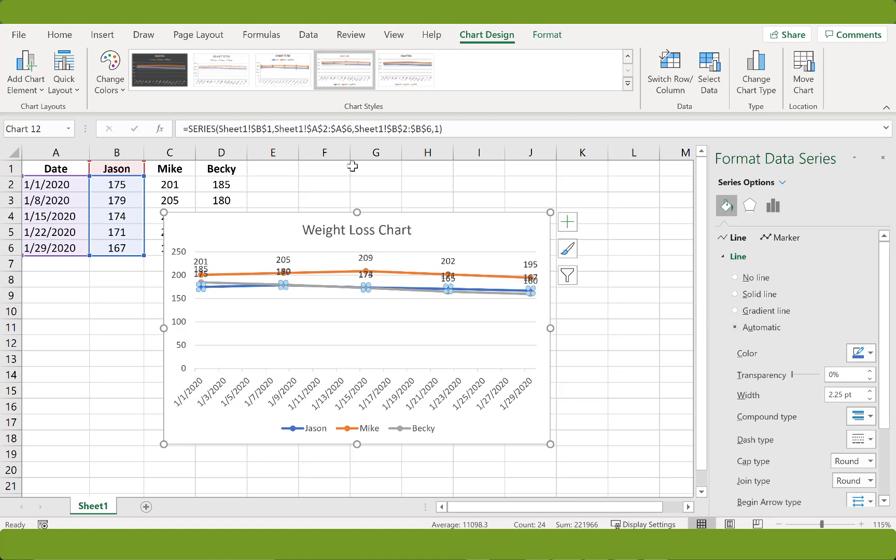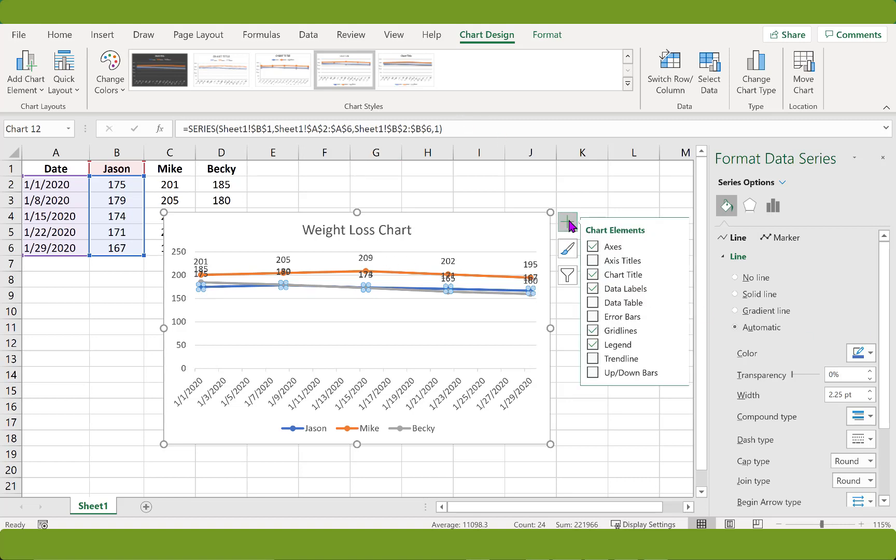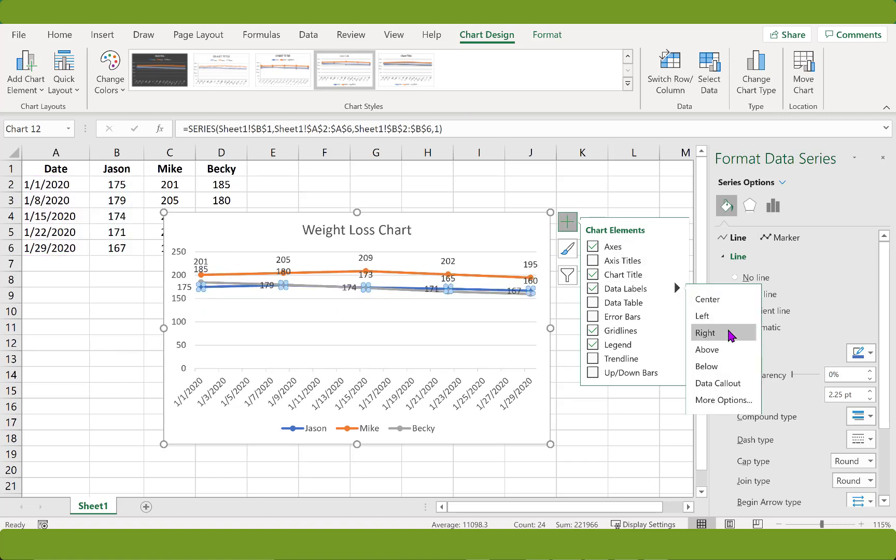And then open the chart elements again. And let's see. Below looks good for Jason. It's further away from the other markers.